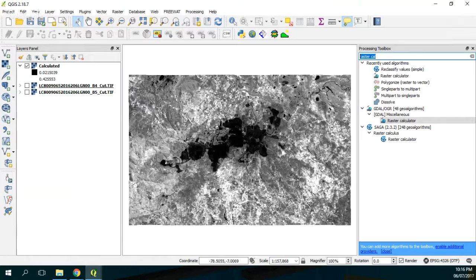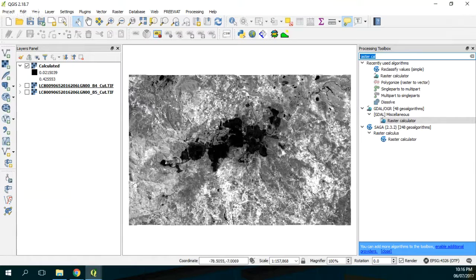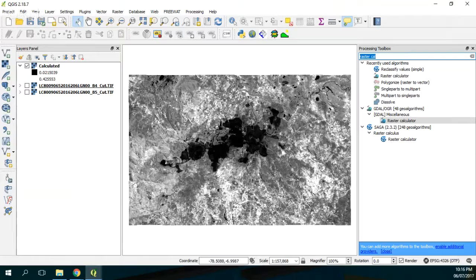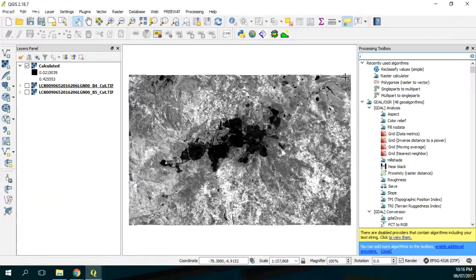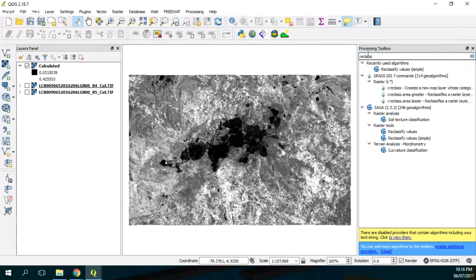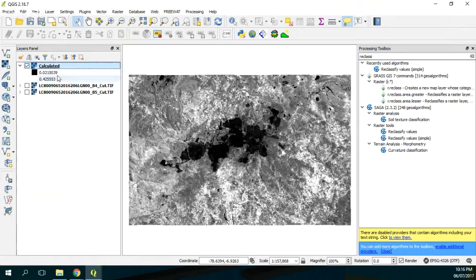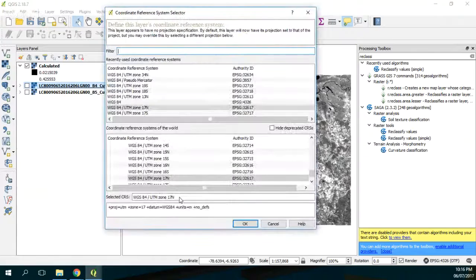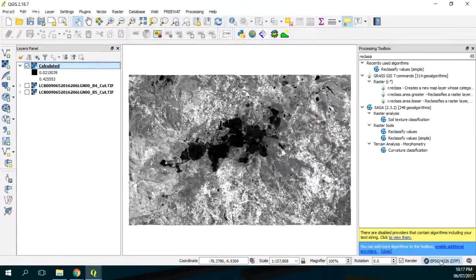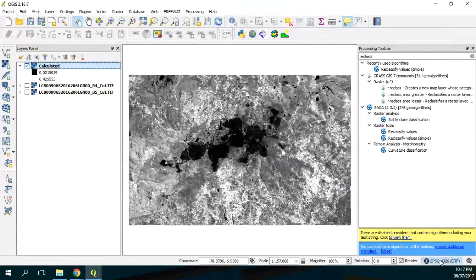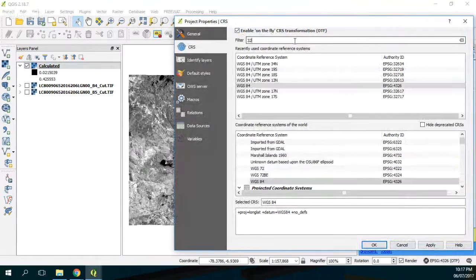Then we need to do a reclassify. Actually the mining area has low NDVI values because it has no vegetation. So we do a reclassify. It's actually a tool from SAGA, reclassify values simple. Something that we need is we have to check the system of reference. We are working in WGS UTM zone 17 north, and the project has to be as well 17 north. So it's actually 32616, 32617.